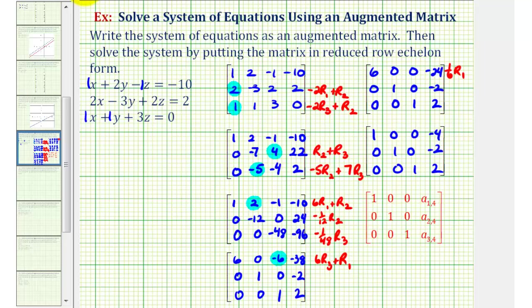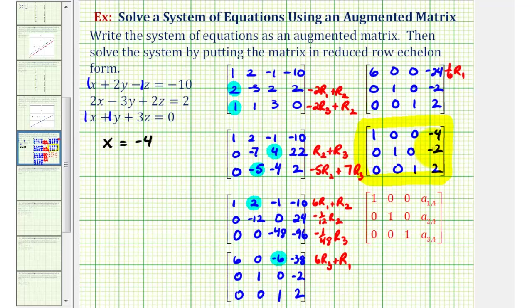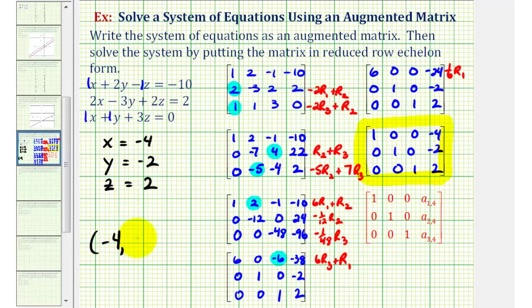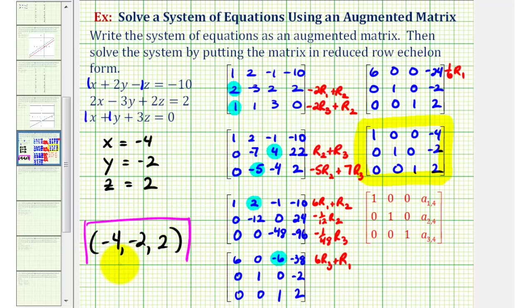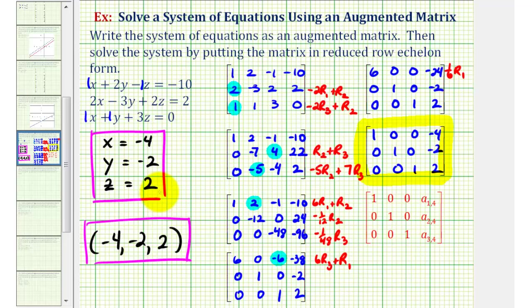Now our matrix is in reduced row echelon form. If we write this back as a system of equations, we'll have our solution. Remember, these columns represent the coefficients of x, y, and z. Row one tells us x equals negative 4, the second row tells us y equals negative 2, and the third row tells us z equals positive 2. We can write this as an ordered triple: negative 4, negative 2, 2. Our system has one solution, which means the system is consistent and independent.